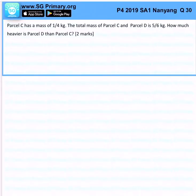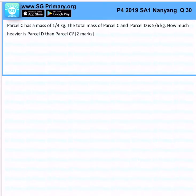Parcel C has a mass of 1 over 4 kg. The total mass of Parcel C and Parcel D is 5 over 6 kg. How much heavier is Parcel D than Parcel C?